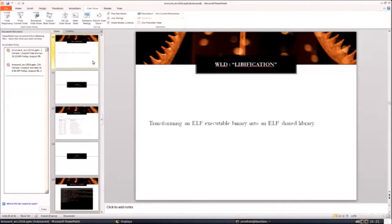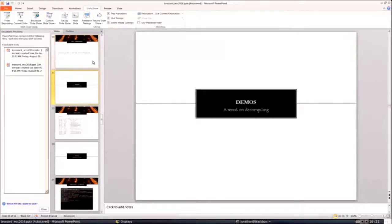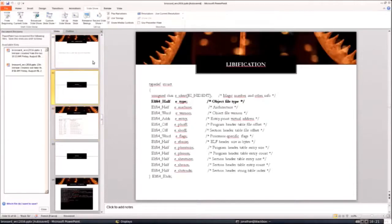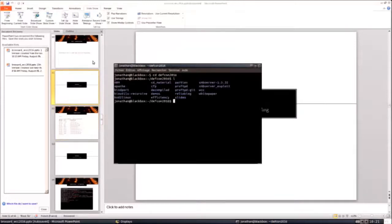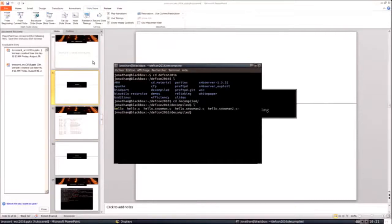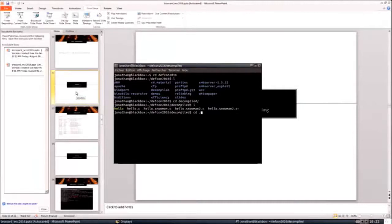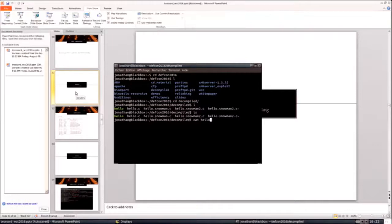Let's go to the meat — libification. So if you did one class of computer science and C programming, the first thing people tell you is that what we're going to do today is impossible. Let's start with a demo. To give you an idea of where the state of the art of decompilation is and why we're not going to take this route — this is an ELF dot C file.